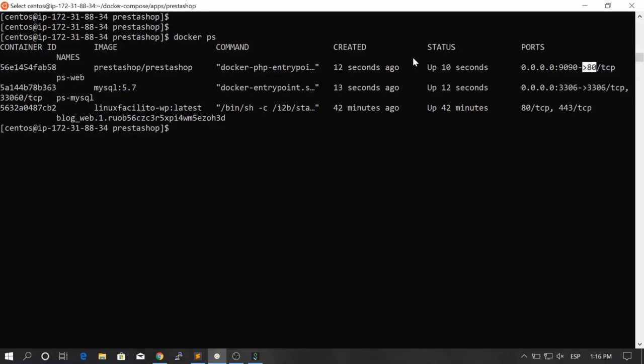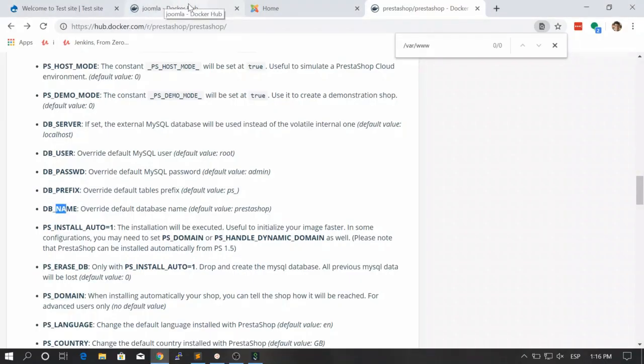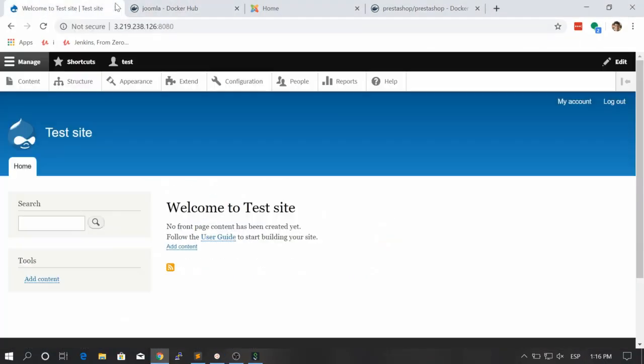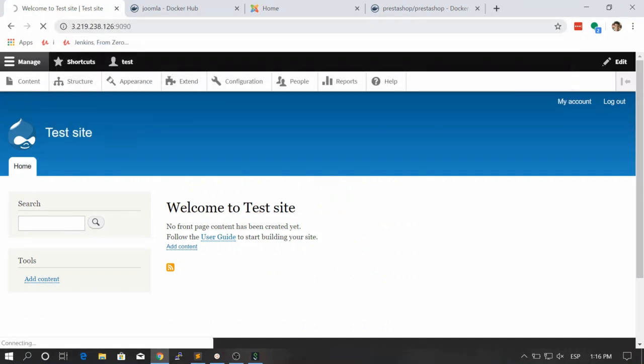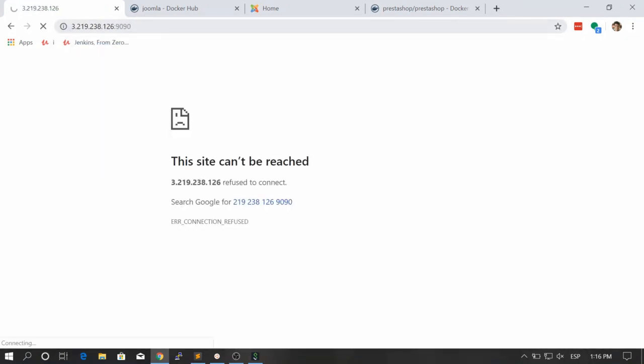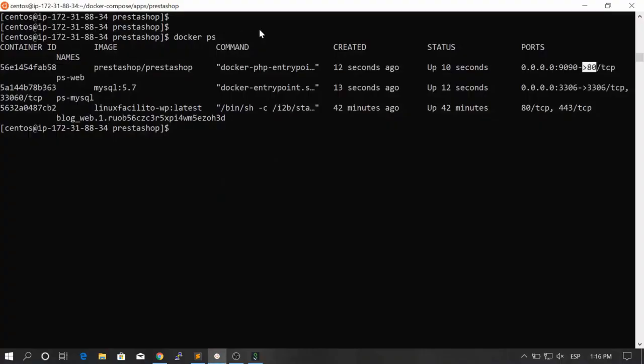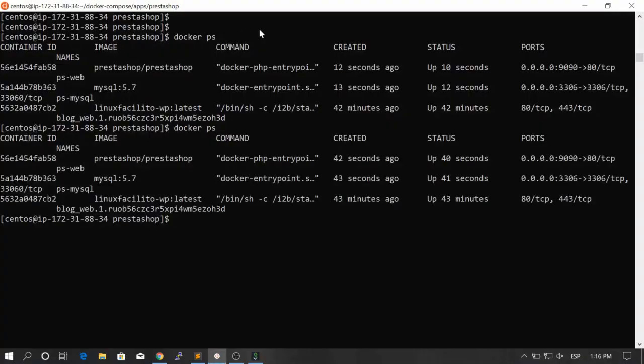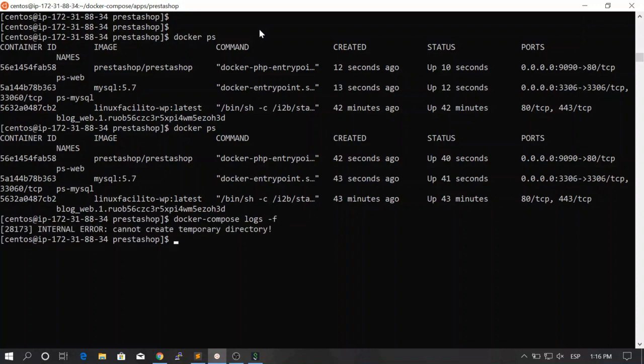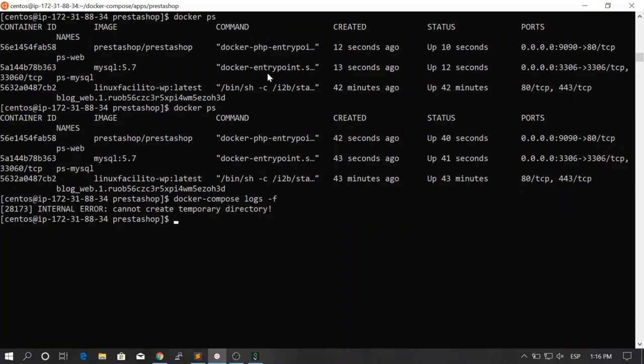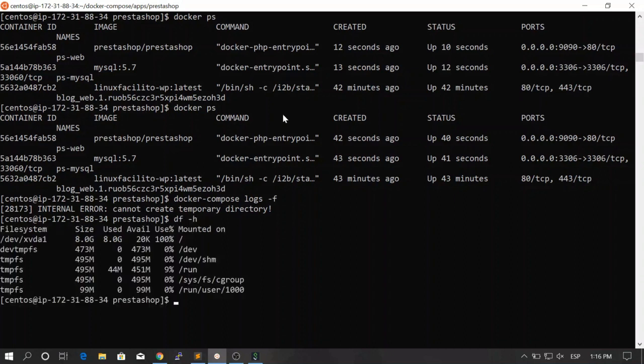Let's go to our web browser. Let's go to our IP address and let's look for the port 9090. Let's see what we have there. Well, we have a connection refused. Let's type docker ps. Our containers are here. So probably the MySQL service is still starting. Let's say docker compose logs -f. Here you see that it says internal error - cannot create temporary directory.